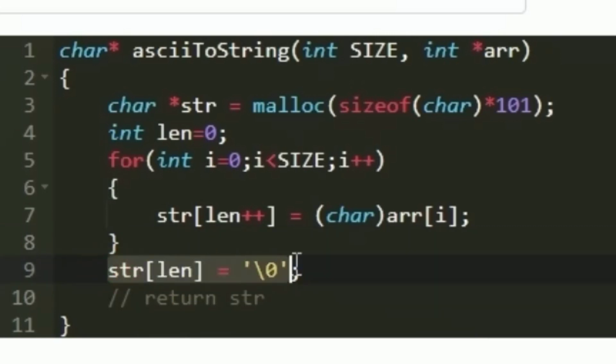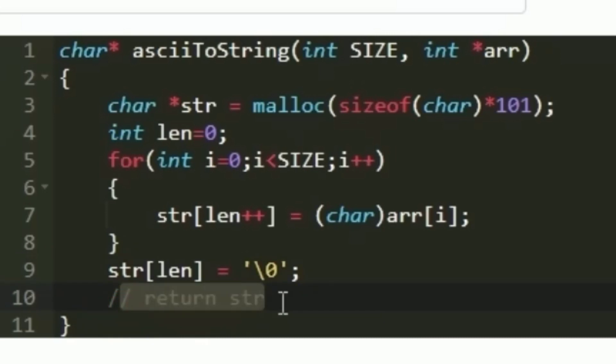In a string the last character should always be null. So I am setting the last character as null and finally we have to return it. This is the logic to solve today's daily challenge. Thank you for watching.